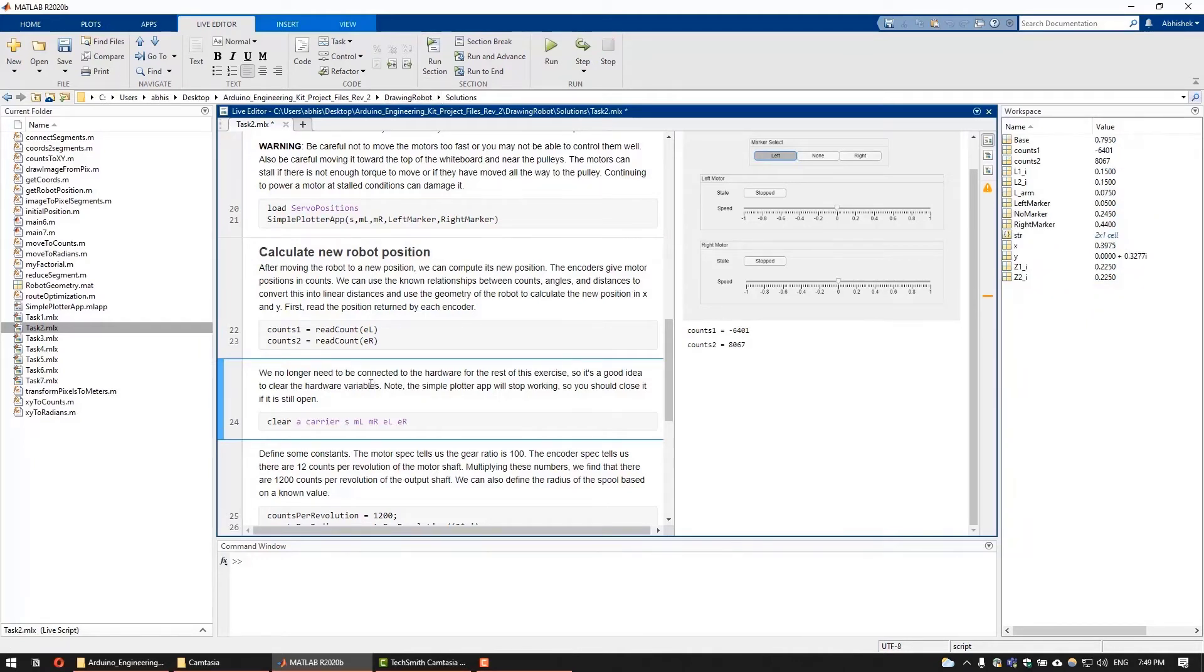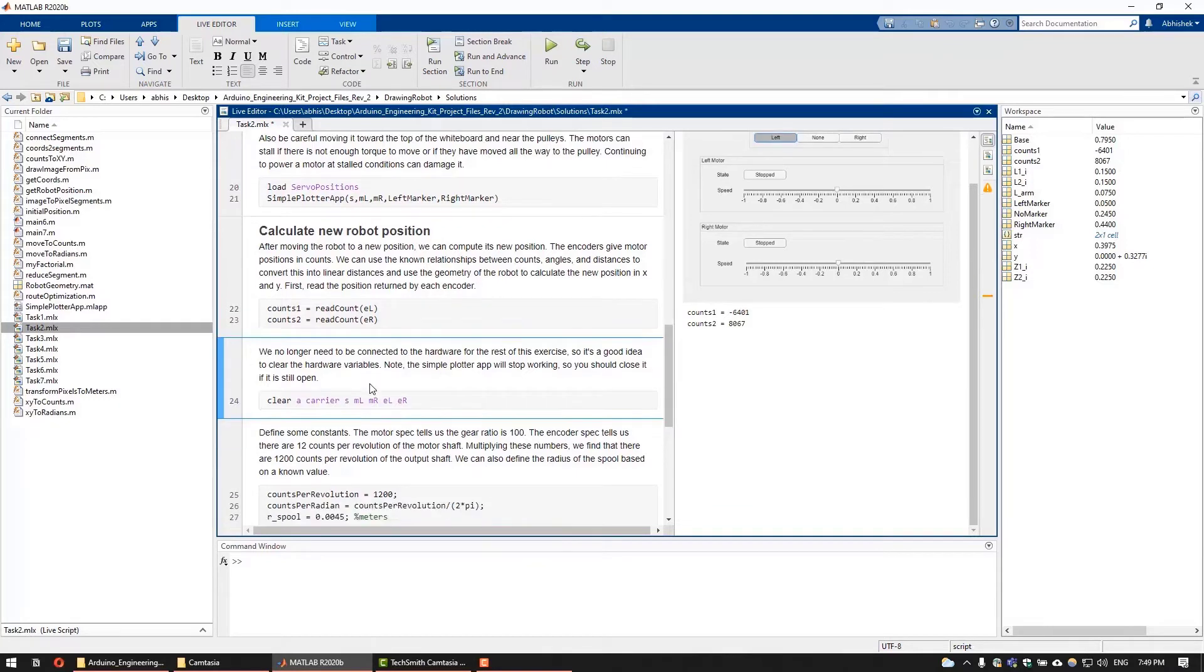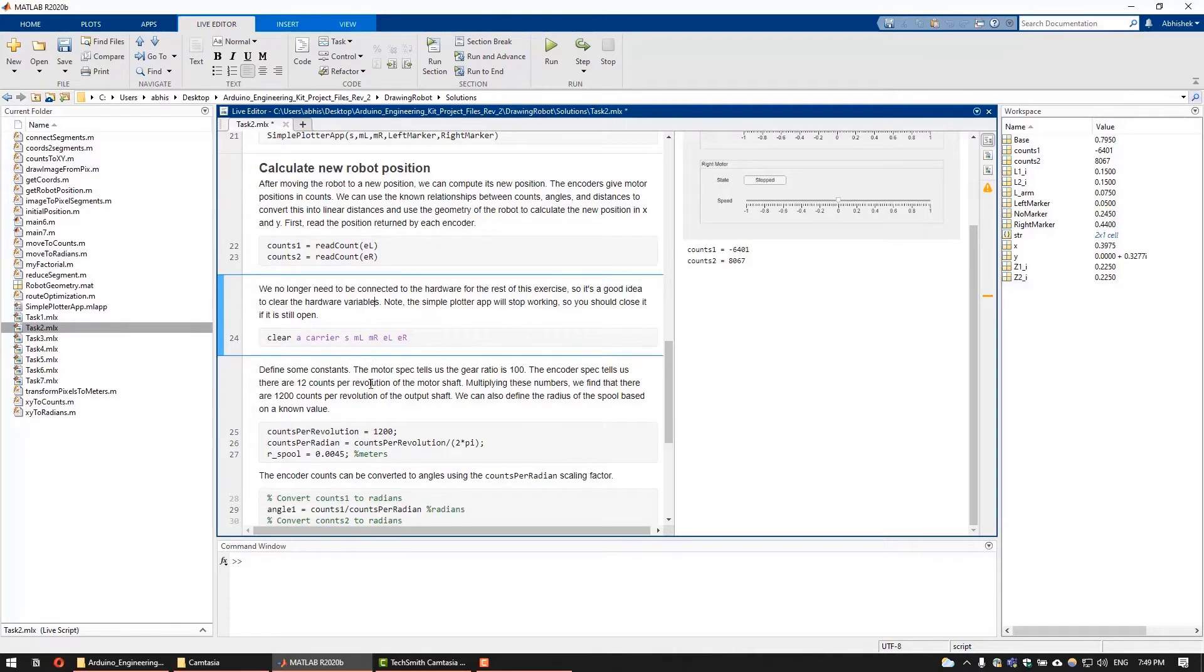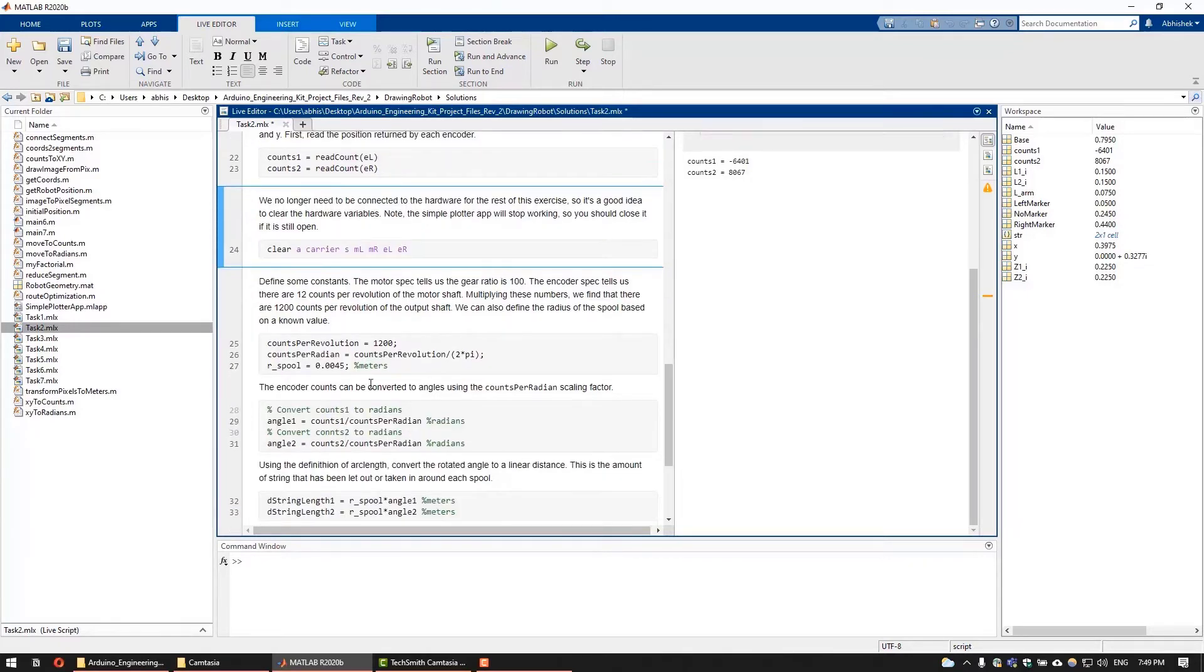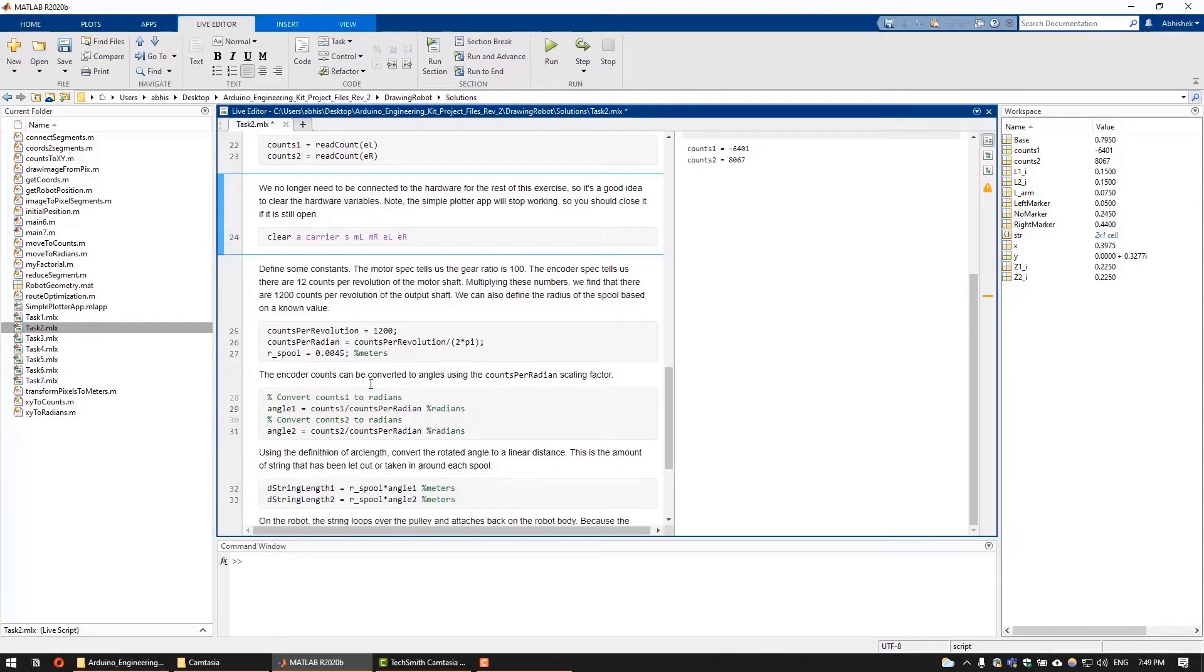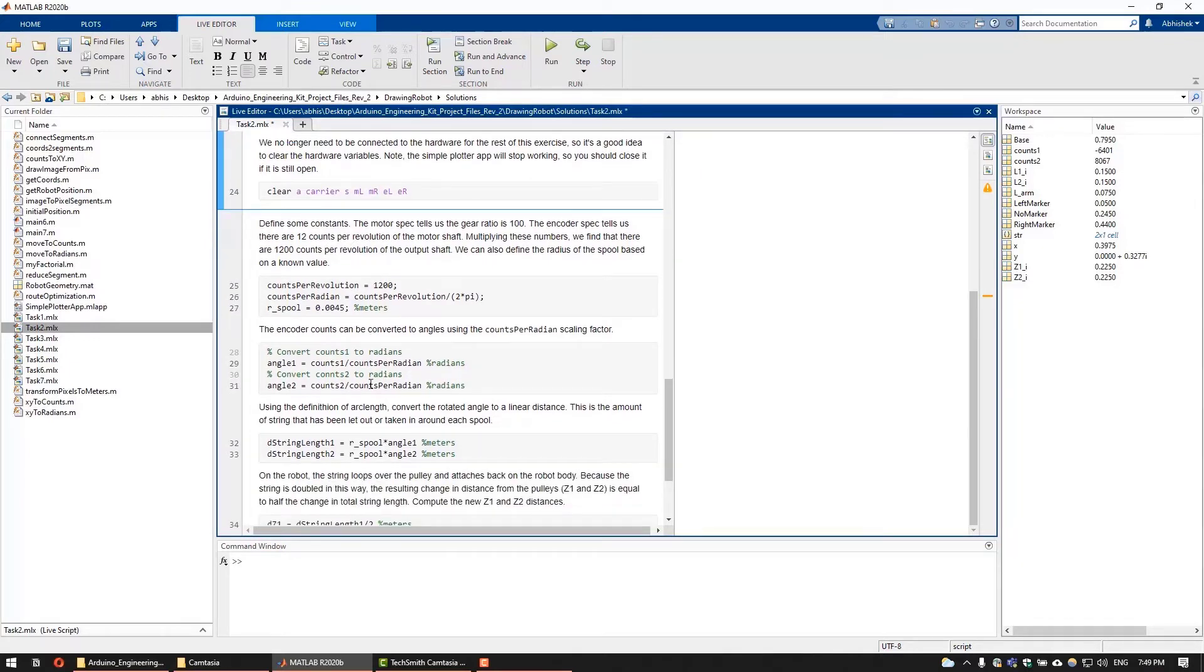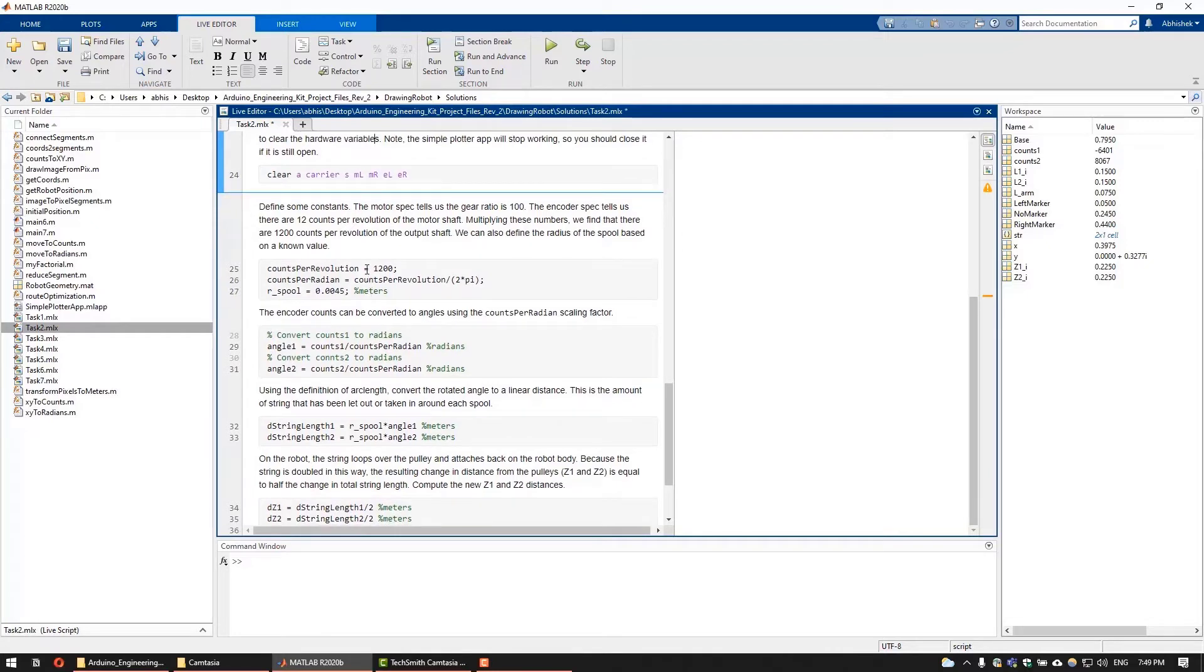To do the same, we first need to calculate the angular position from the position in counts. We already know the number of counts per revolution of the output motor shaft from the motor specification sheet, which is 1200. And we can get the counts per radians from the counts per revolution. By simply dividing the counts per radians by the total number of counts, we can get the angular position.